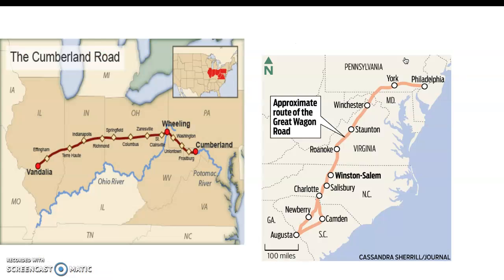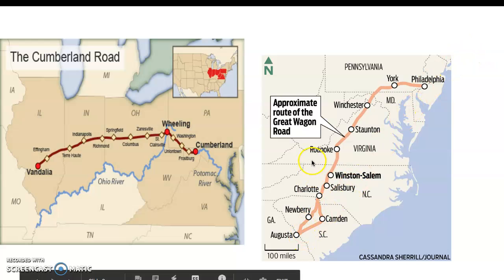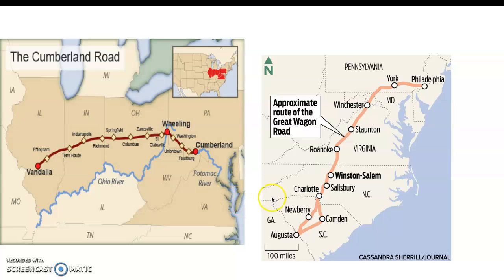Looking at the roads we got — the Great Wagon Road and the Cumberland Road — you can see little cities that popped up alongside them. These usually were trading posts that were there as rest stops, where travelers could trade for food items and other supplies. They became permanent cities because of this.